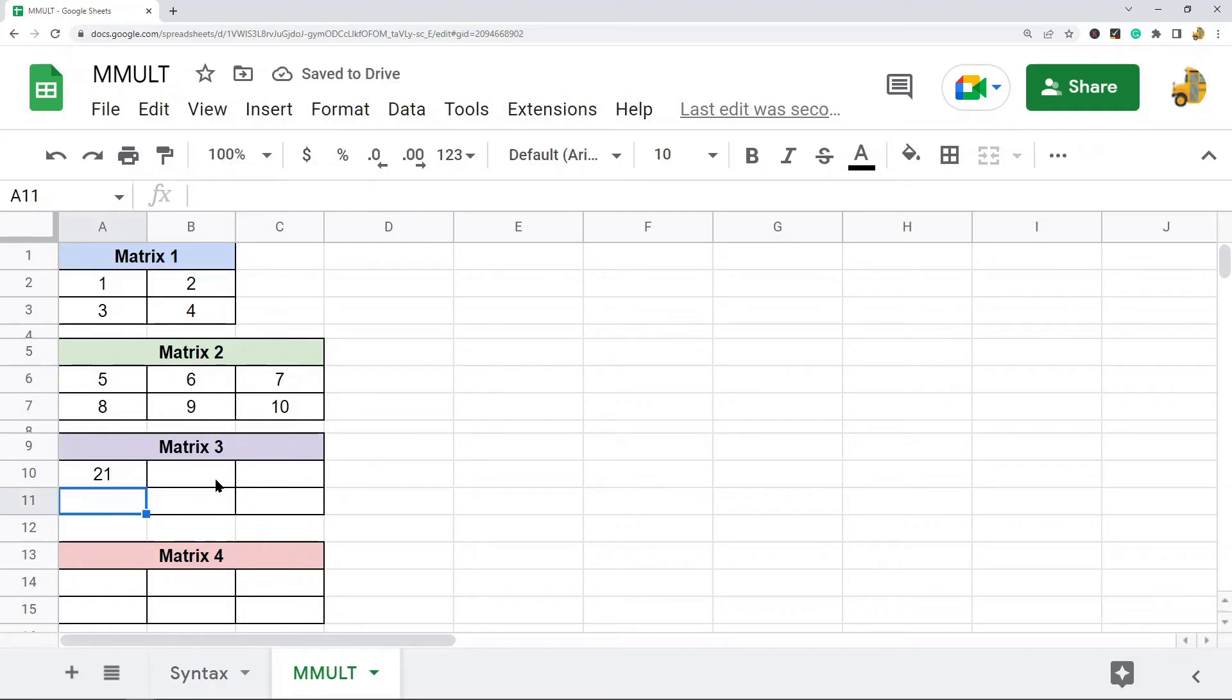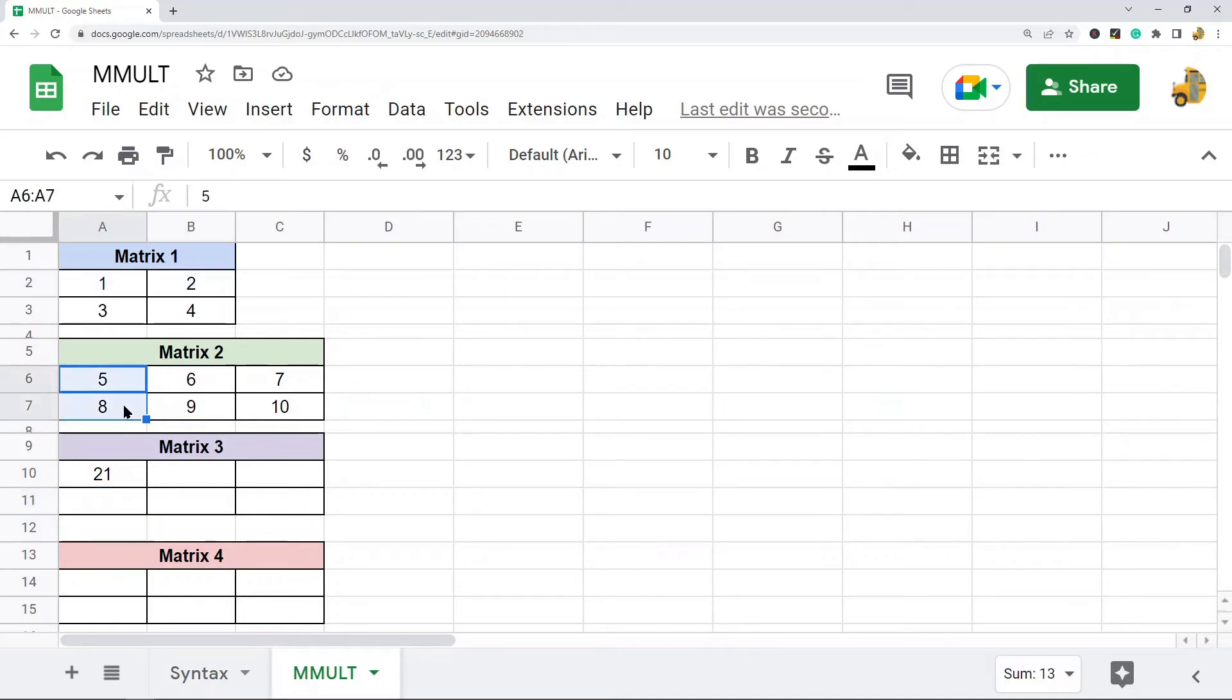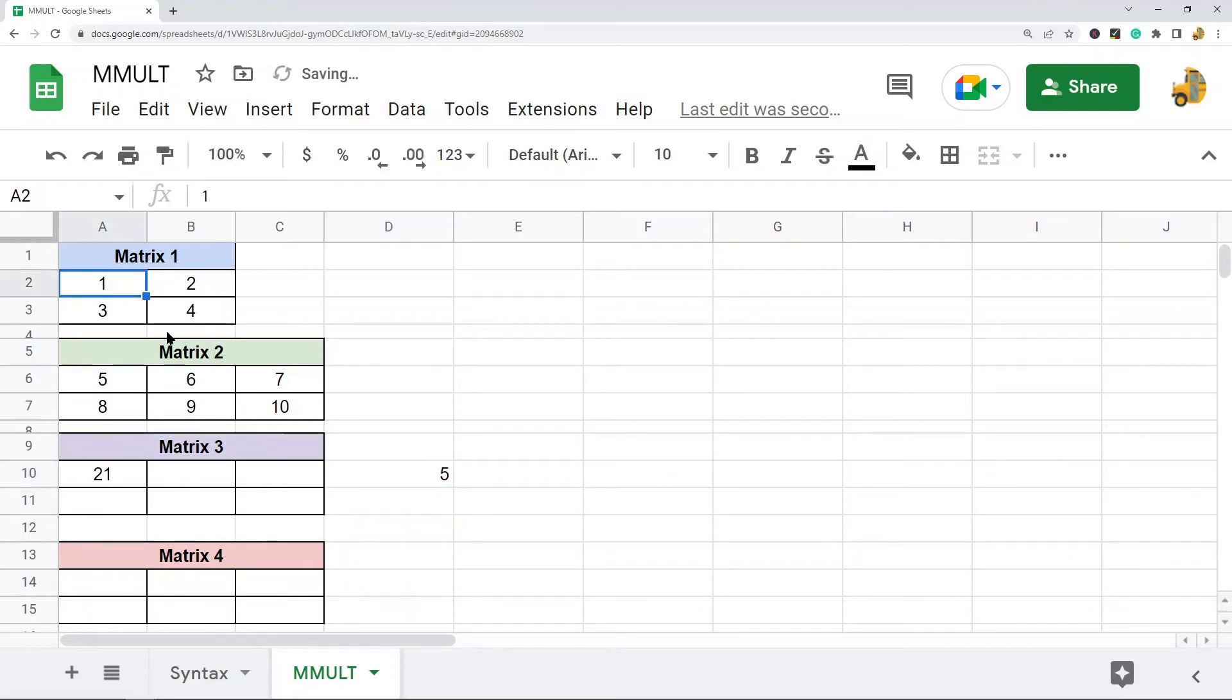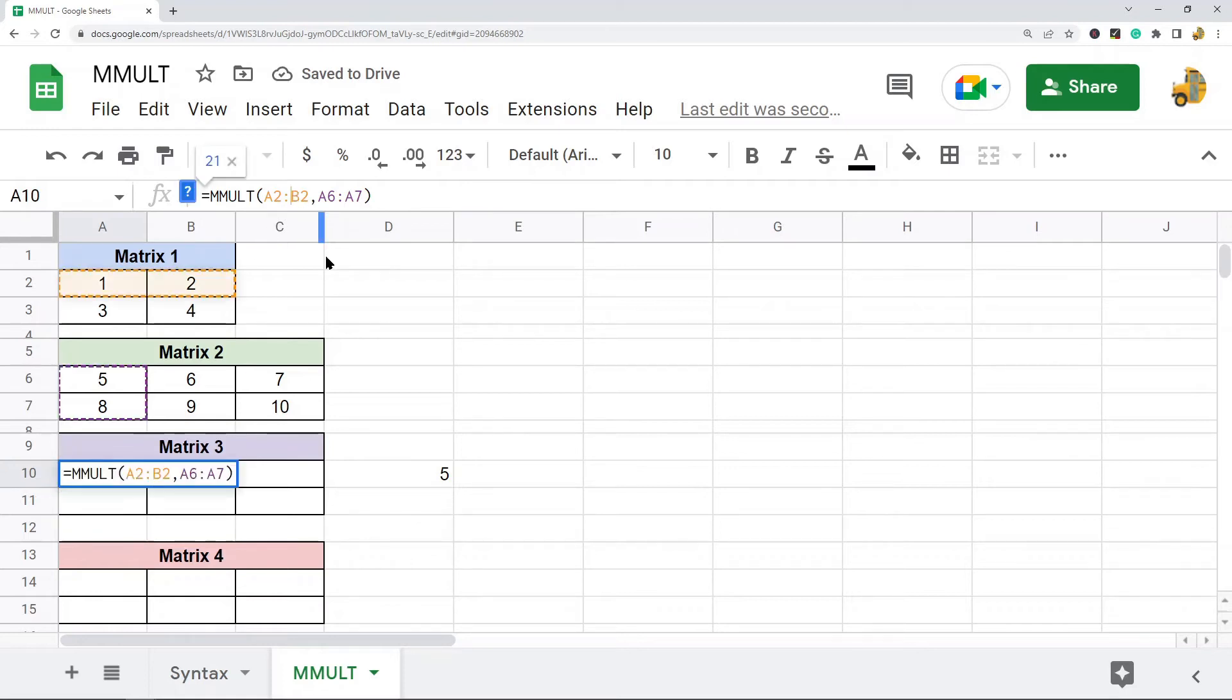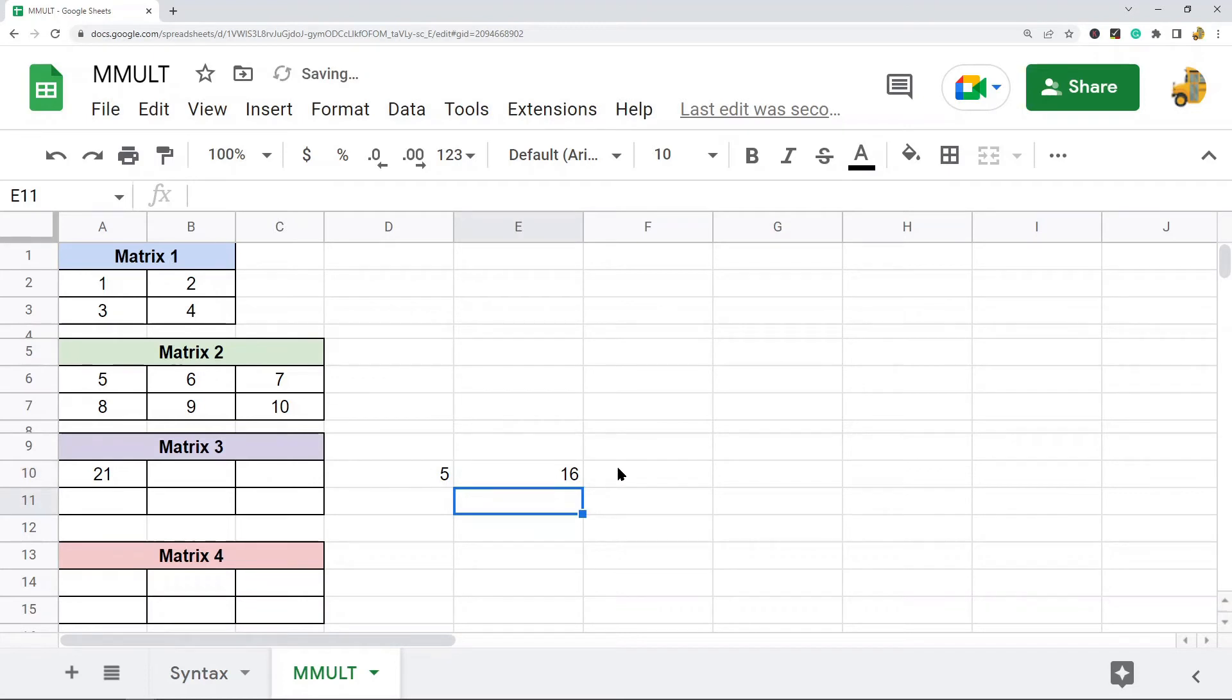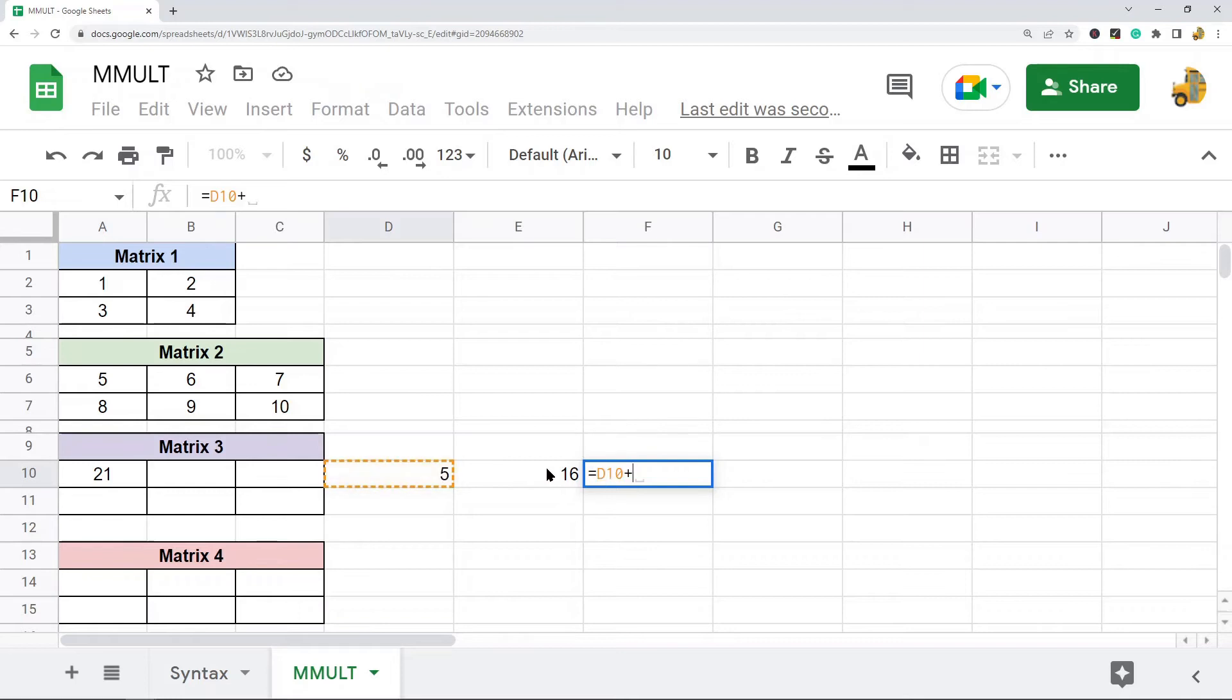So the value here is 21. So we're multiplying this first row by this first column. So why does this equal 21? Well what this is doing is 5 times 1, and then it's 2 times 8. And then when you add these together, you can see this is 21.